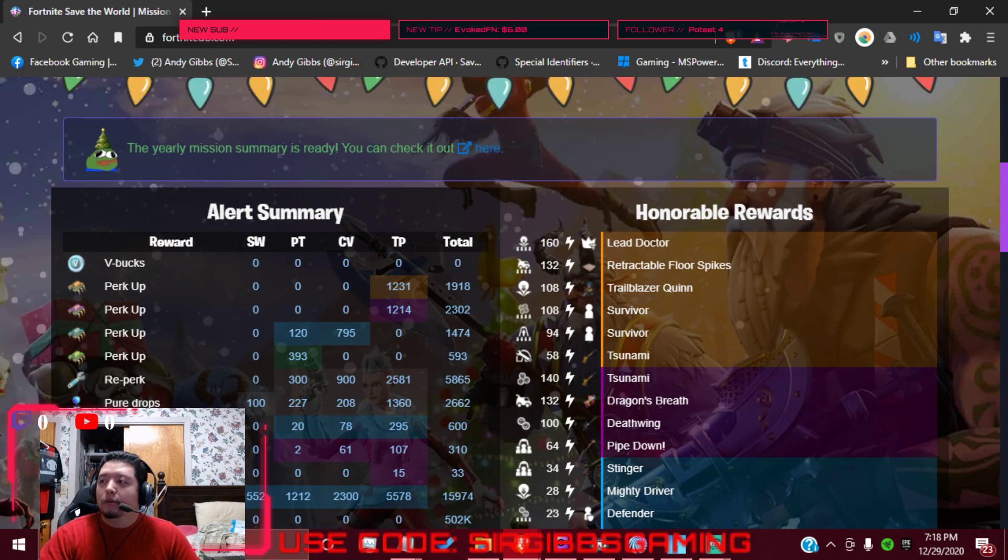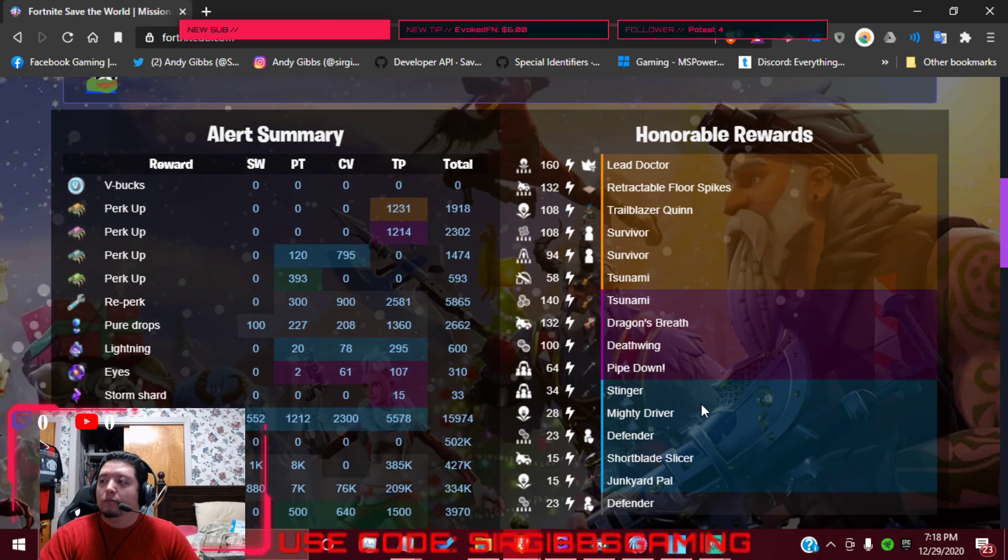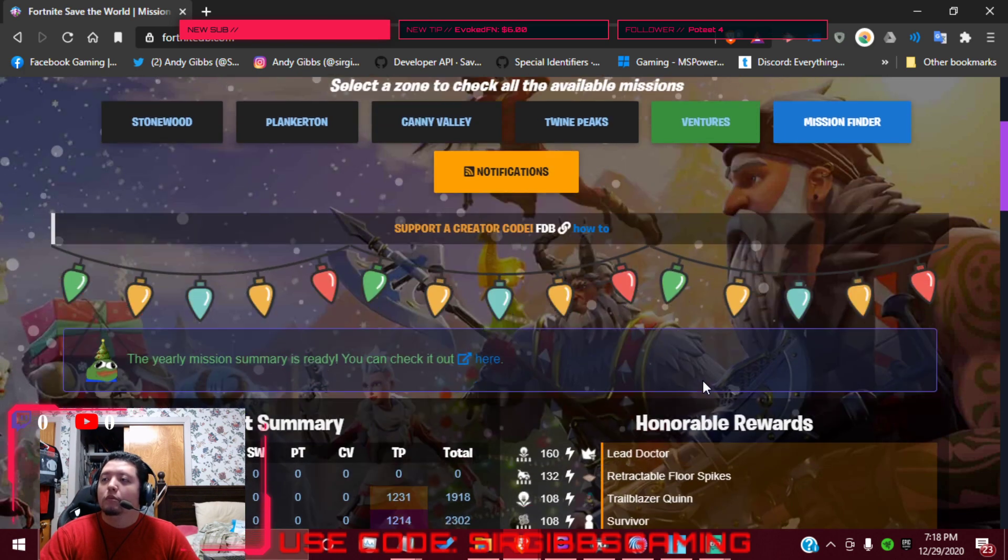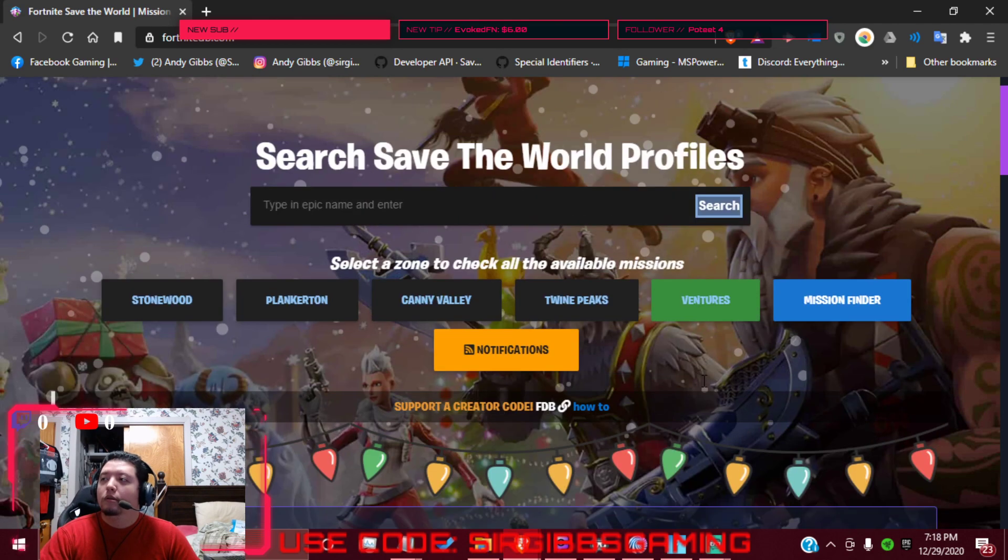I'm not going to talk about the other stuff, but yeah, no V-bucks today either.